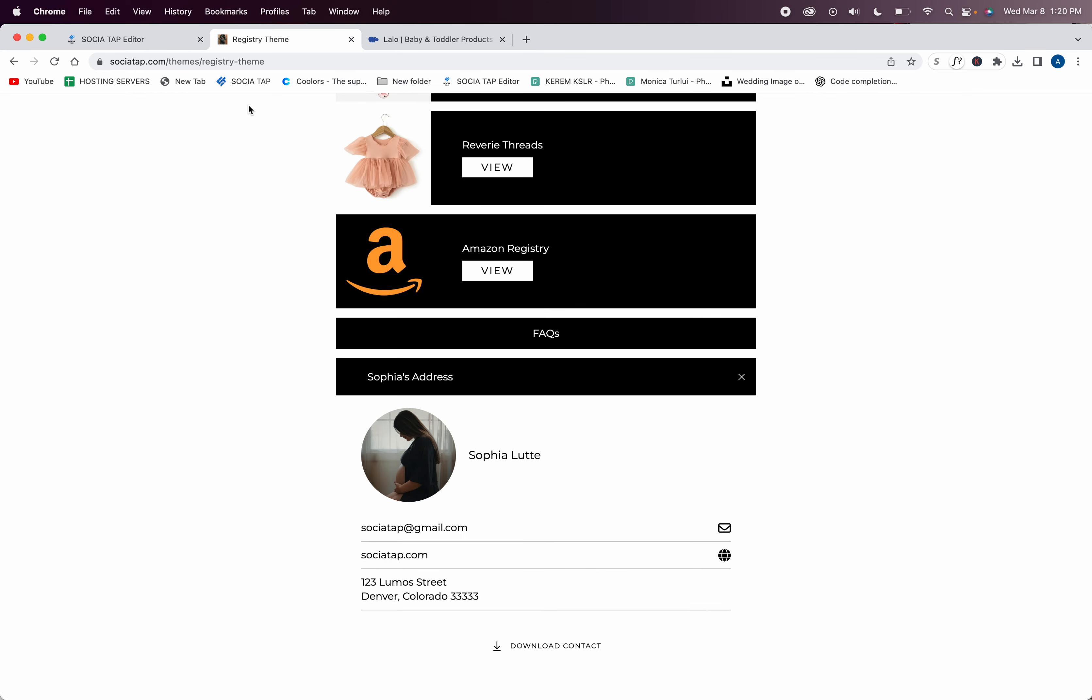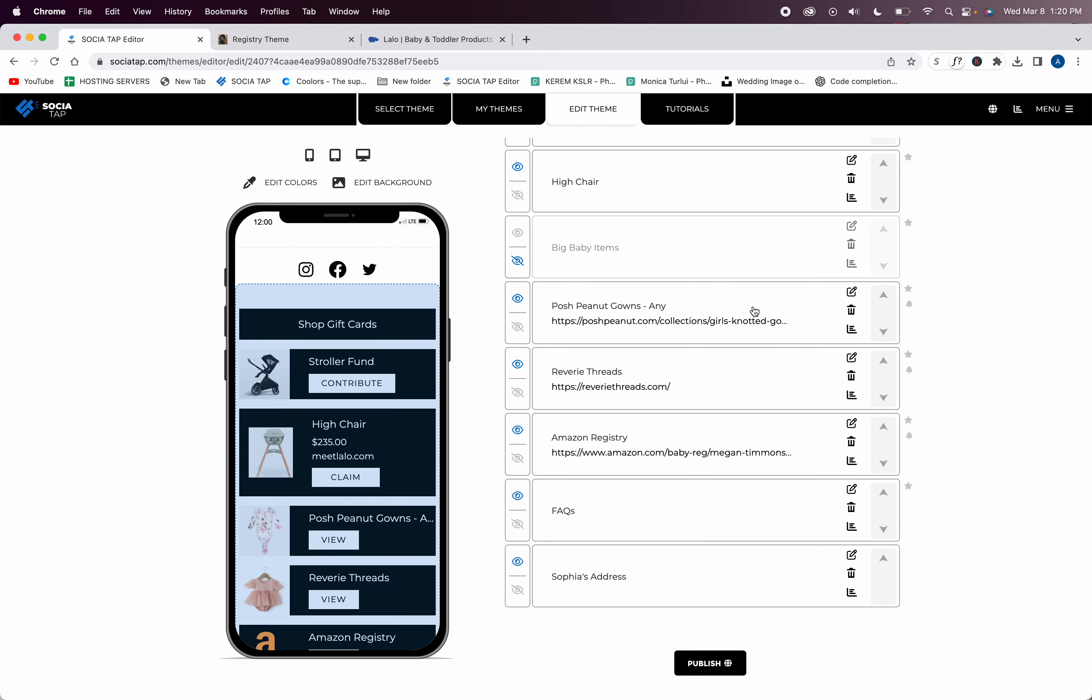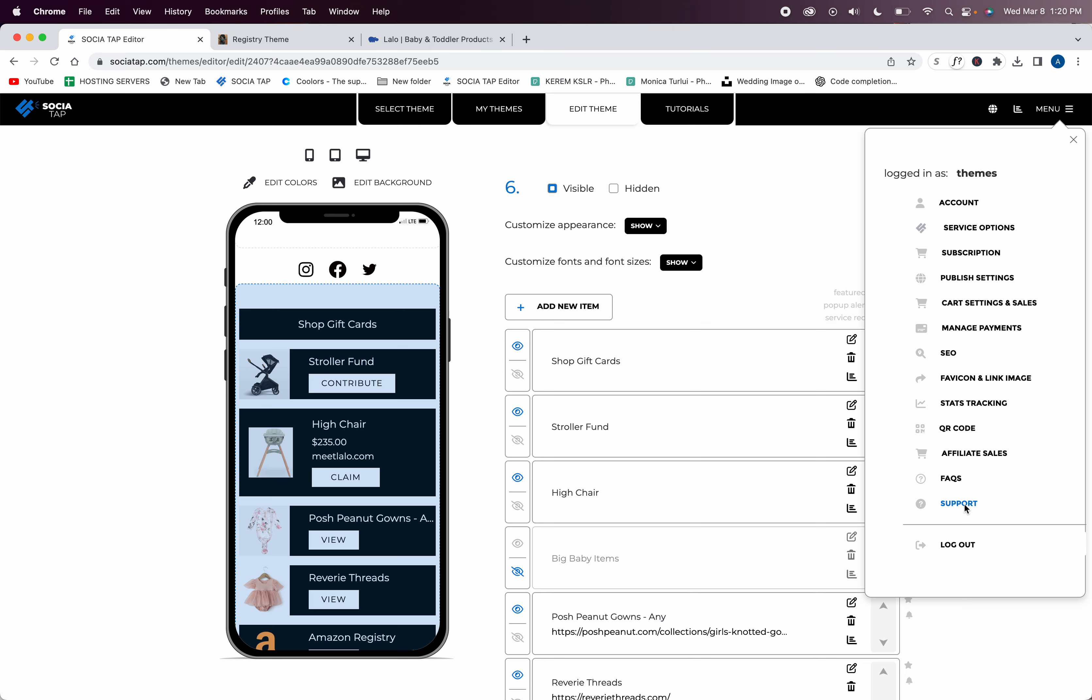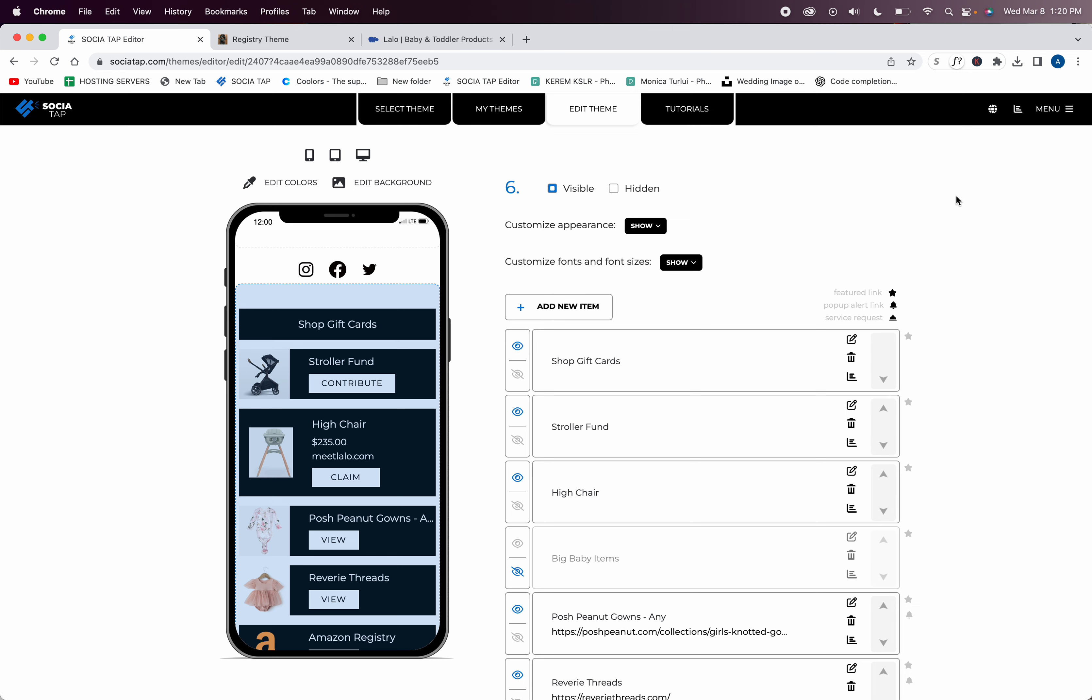As you can see, this is super simple. You can go to menu at any time, go to support and send us a ticket. This is a great way to create a registry for yourself, or if you know anybody that needs a registry, you can just have them go to Social Tap, get a free subscription, and they can create a registry in seconds or minutes. It's super fun.